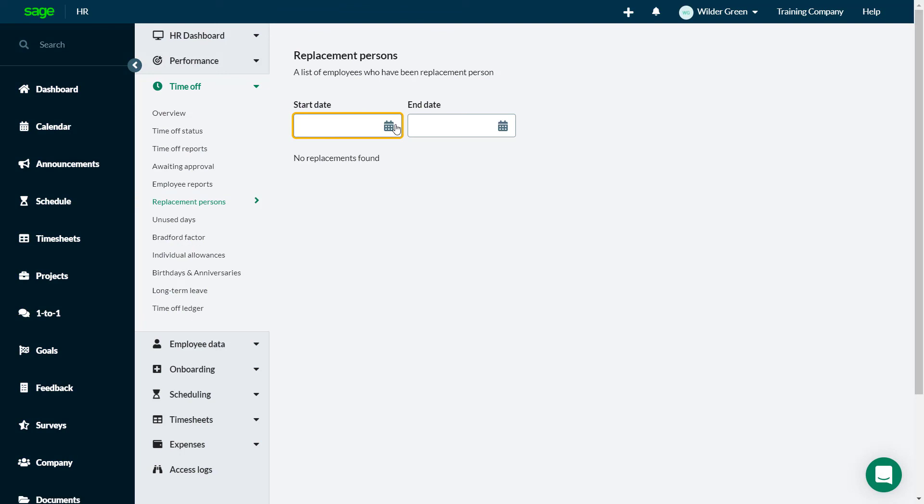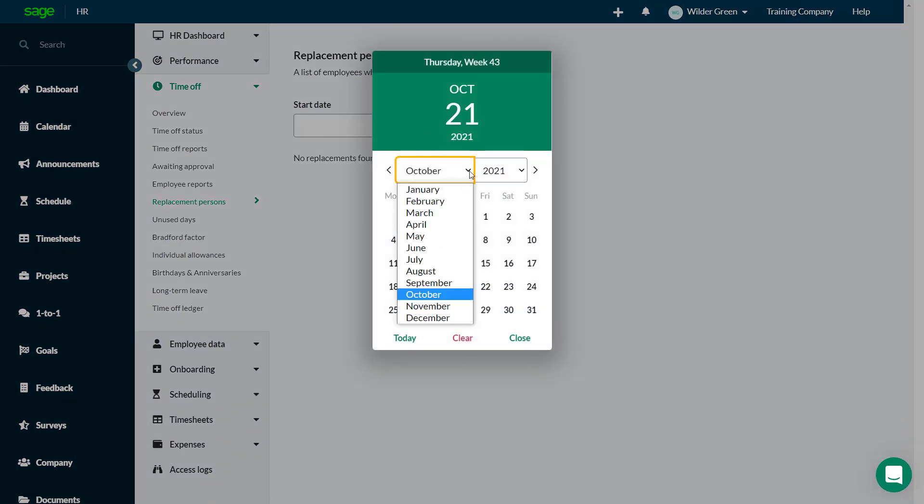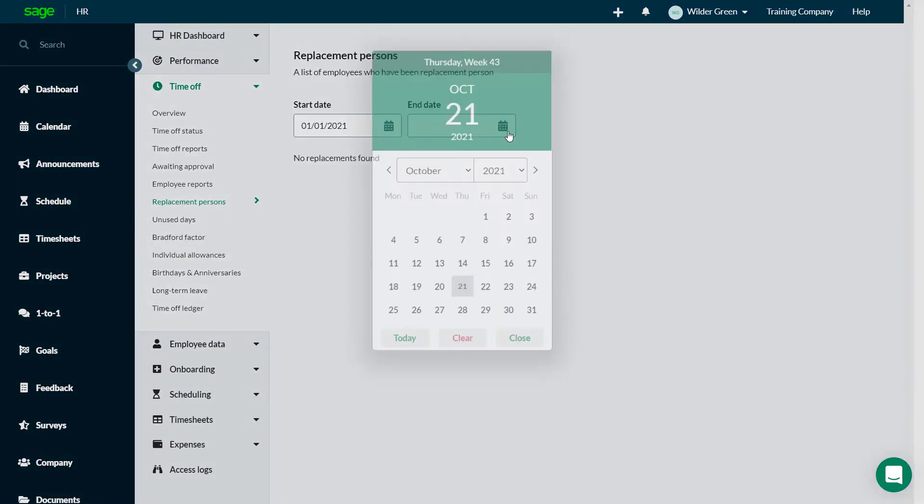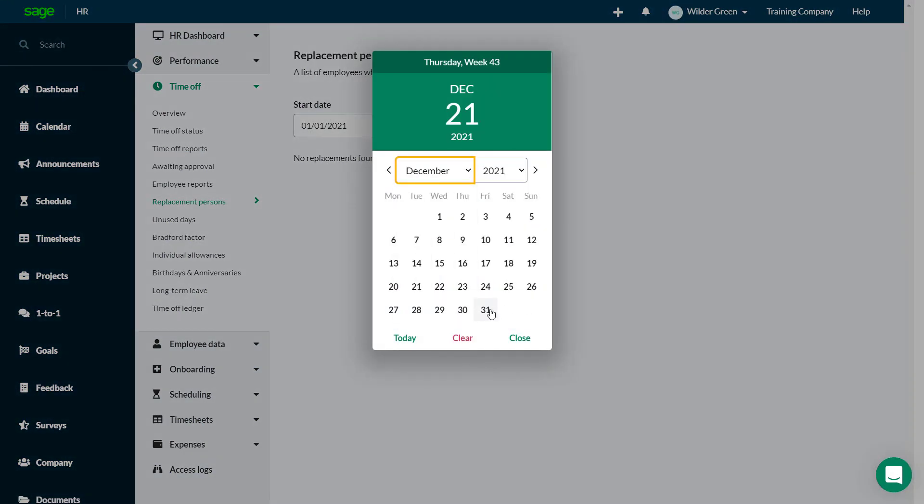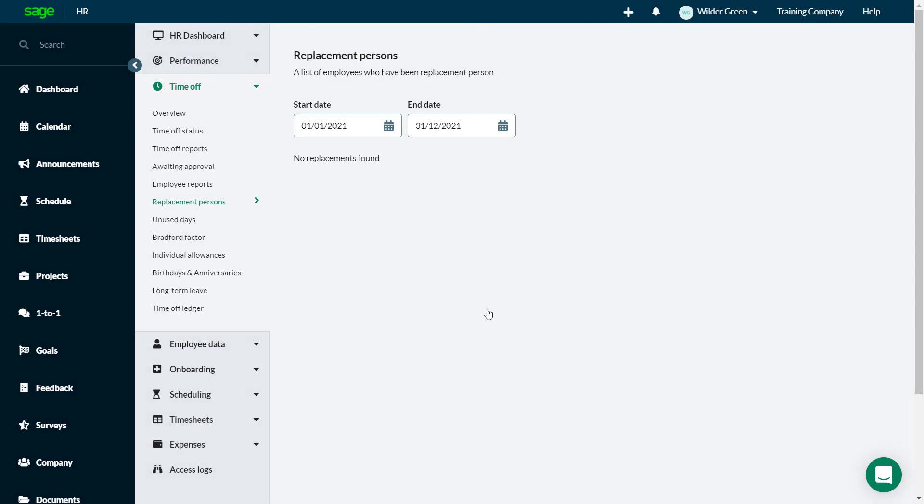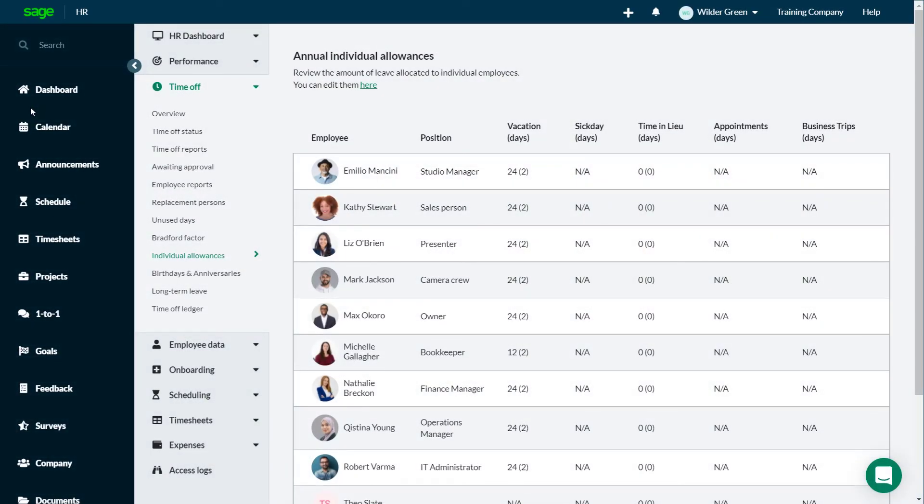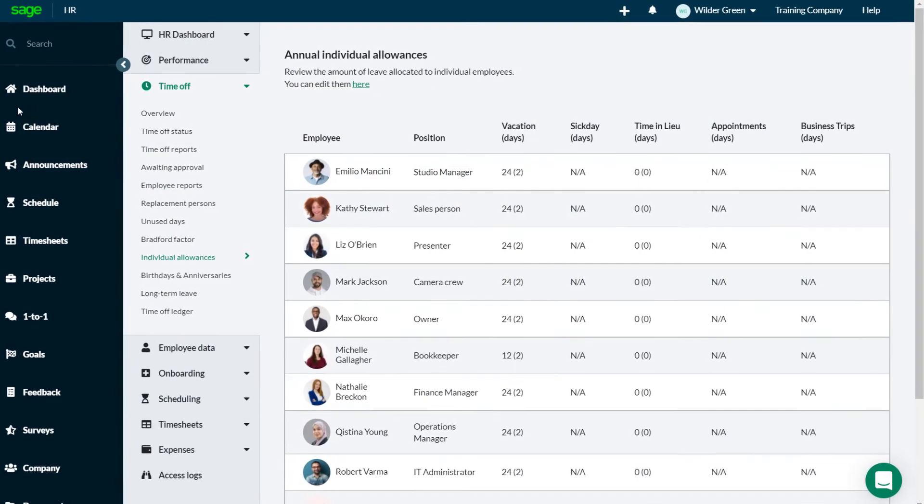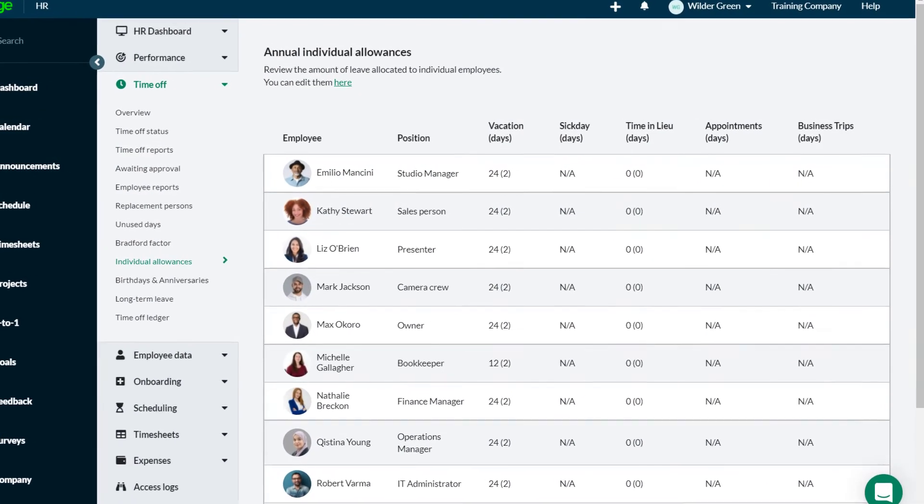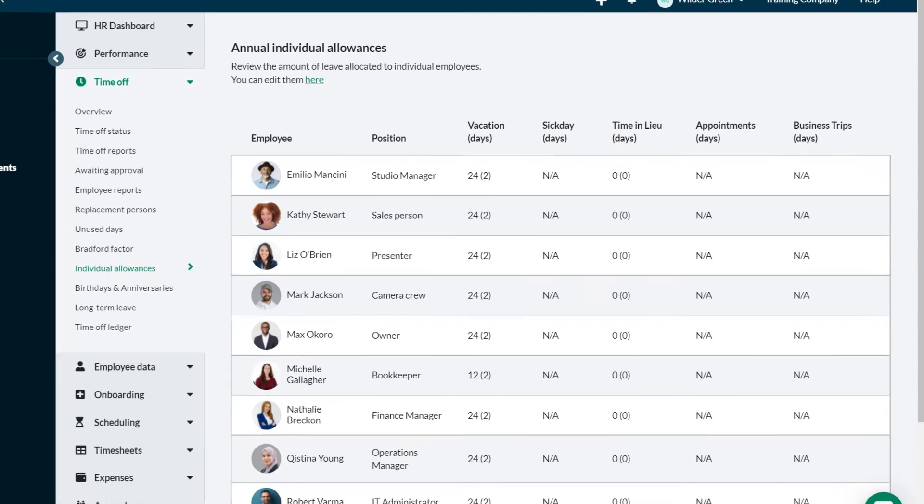List employees who have been a replacement person for employees time off requests in a selected date range. Get an overview of individual allowances for each employee, for each of their policies.